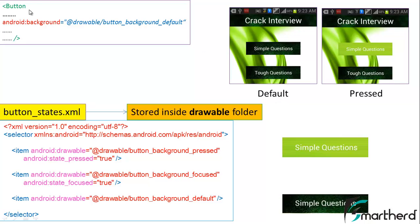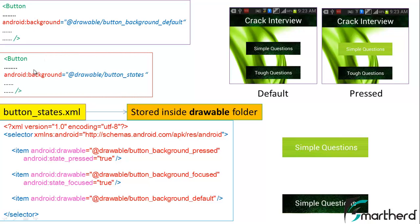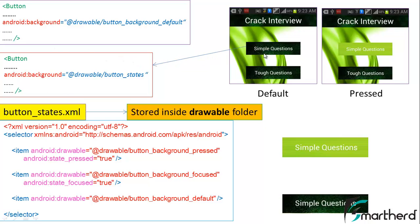We have to make some changes in the attribute of our button widget. For that we have to write the attribute as background equal to at drawable slash button_states. This is our new XML code of our button of the front_page.xml.